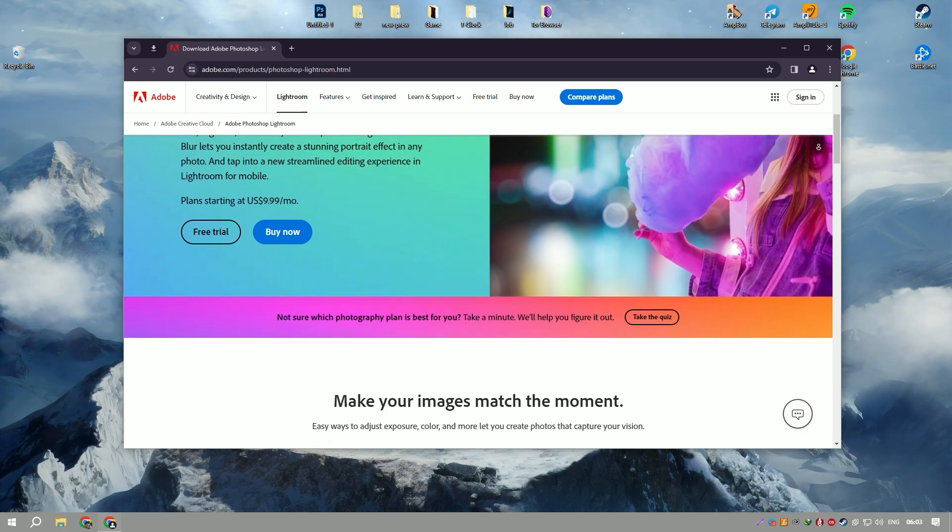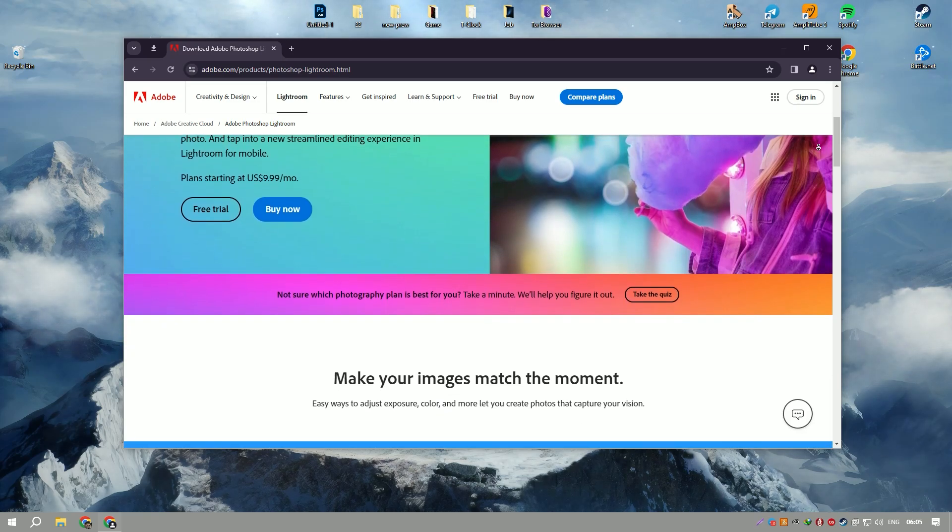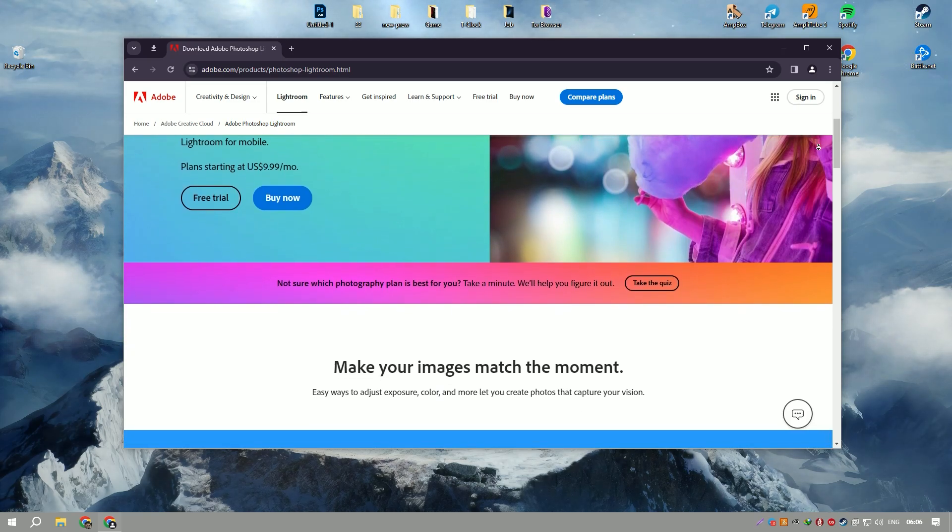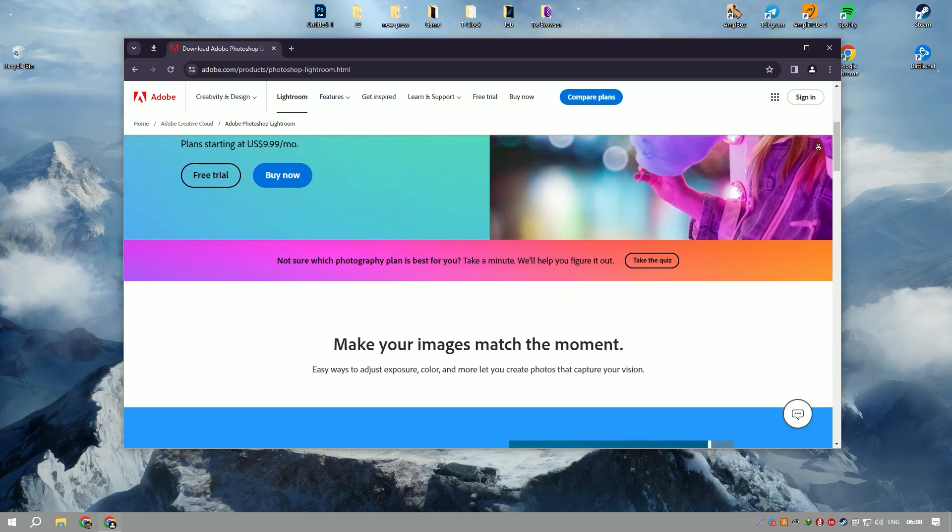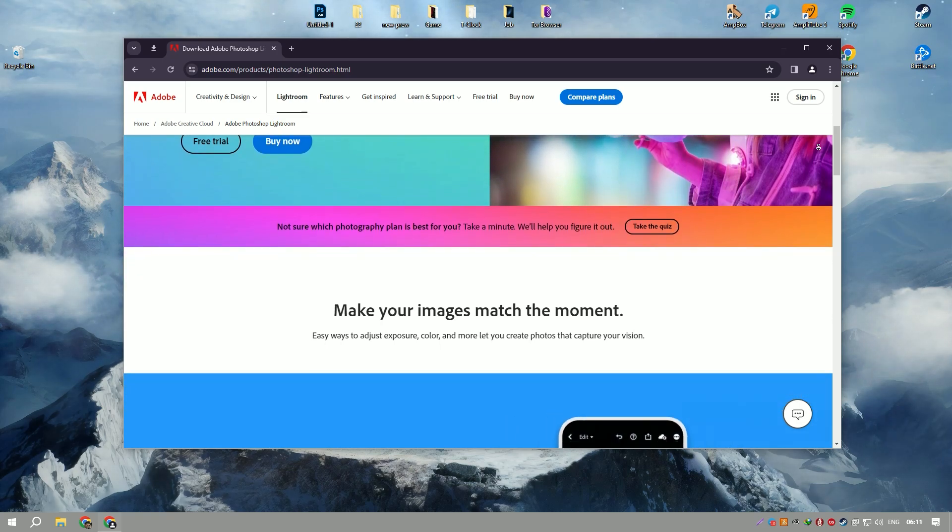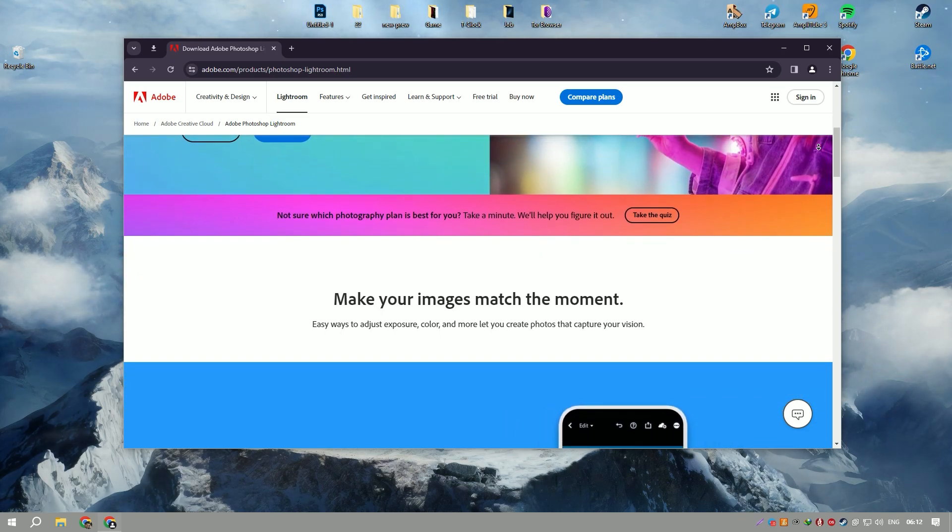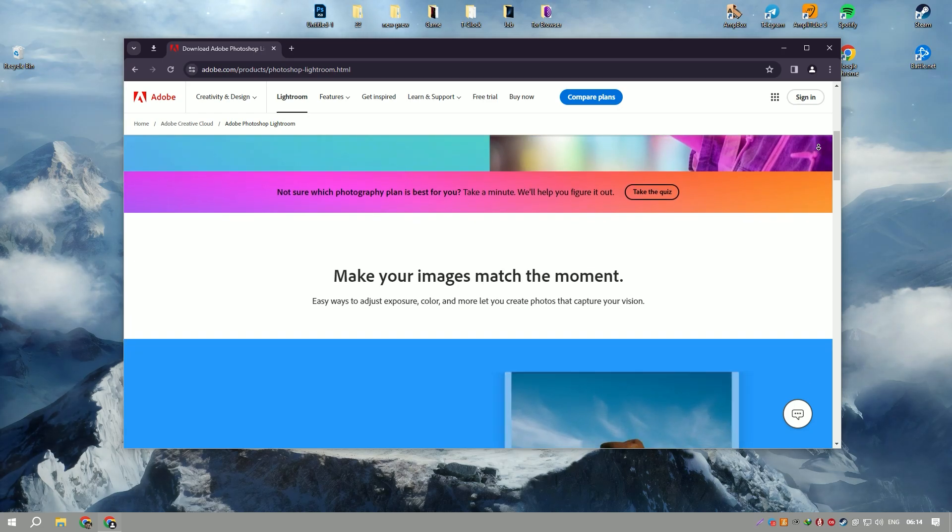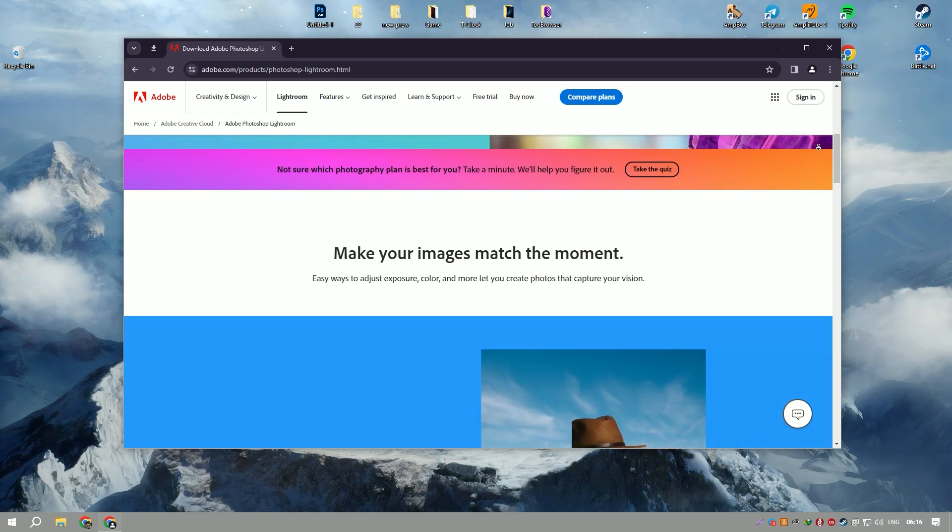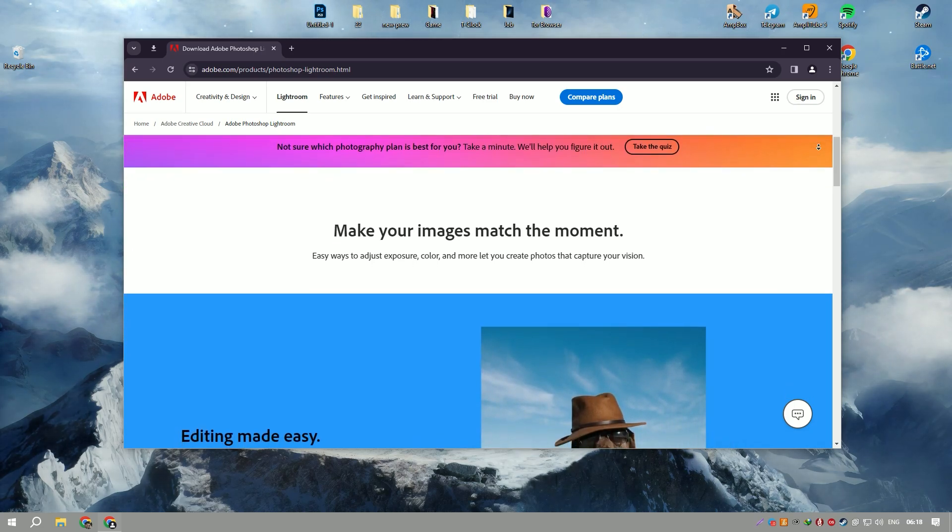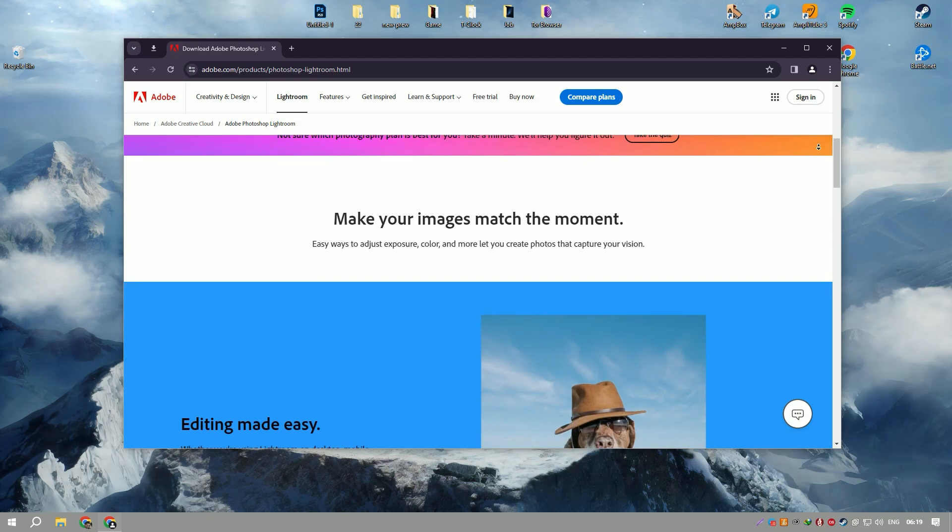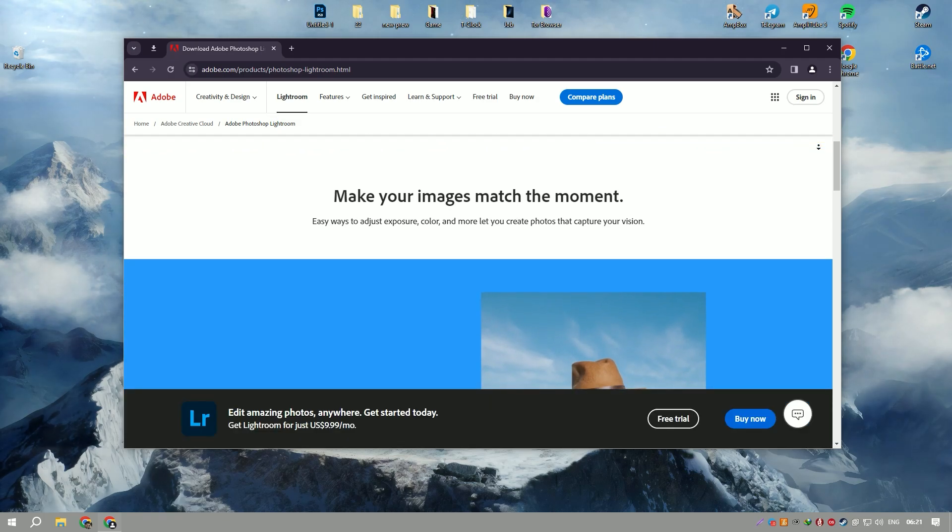At its core, Lightroom offers a comprehensive suite of editing tools designed specifically for photographers. Its non-destructive editing allows users to make adjustments to photos without altering the original image file, providing flexibility and preserving image quality.